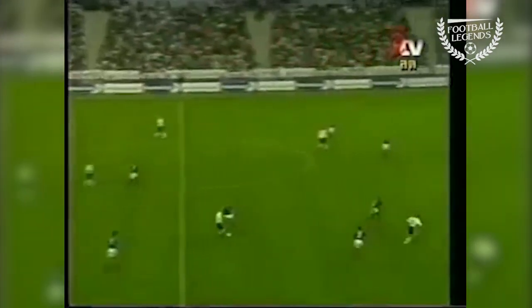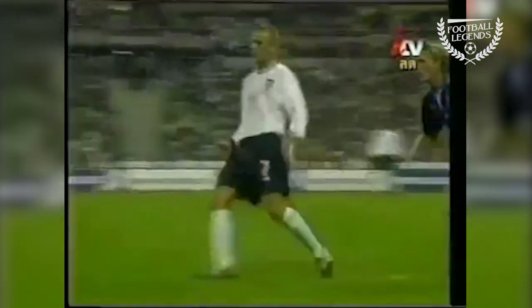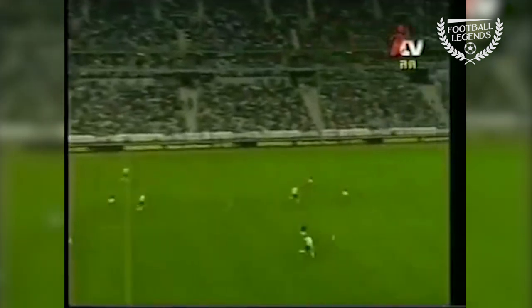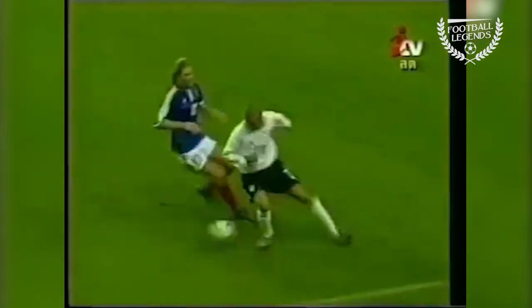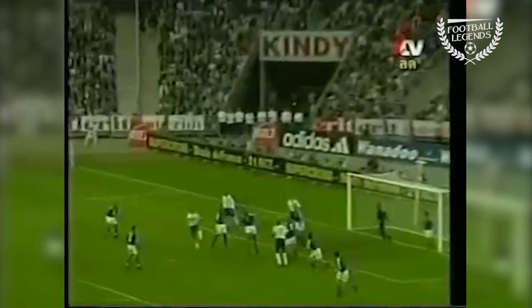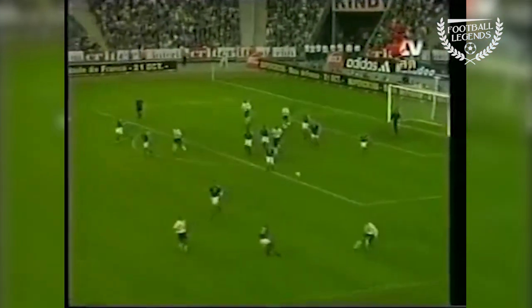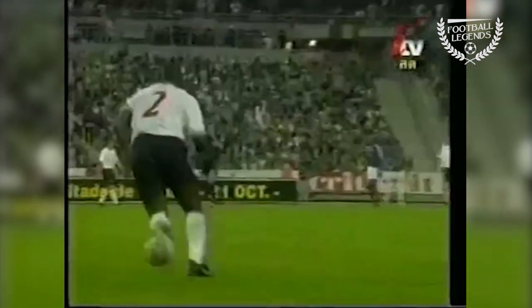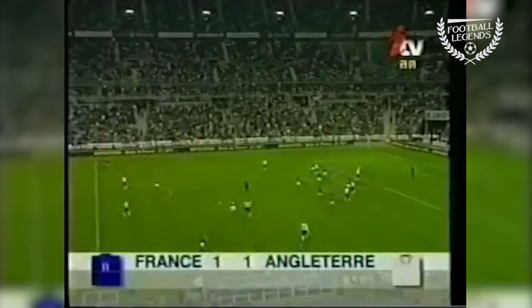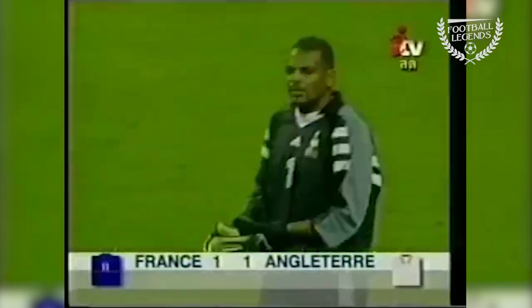Once again the forward running of Manu Petit was a threat. Beckham. It's England's turn to counter — Beckham. Maybe one last chance for England — Beckham's corner, out by Patrick Vieira. Beckham short for Campbell. Full time in Paris — 1-1, despite sustained French pressure.